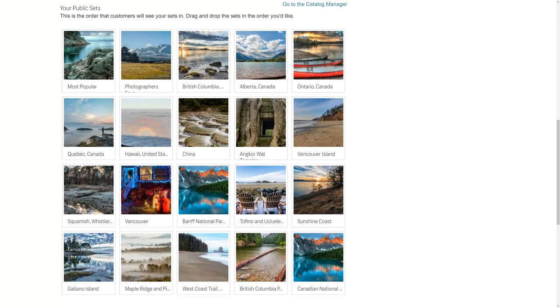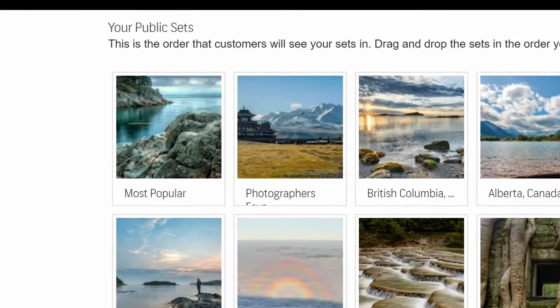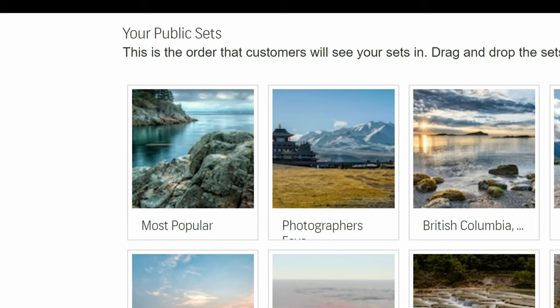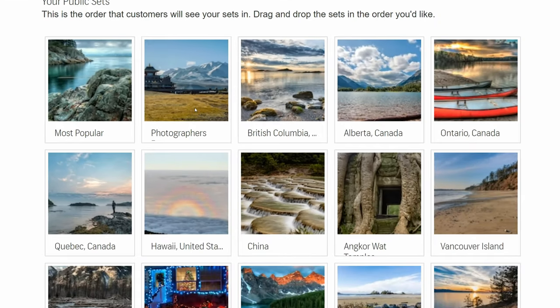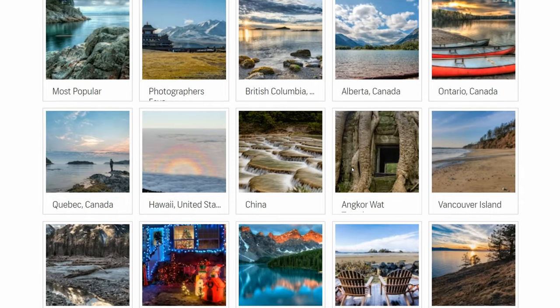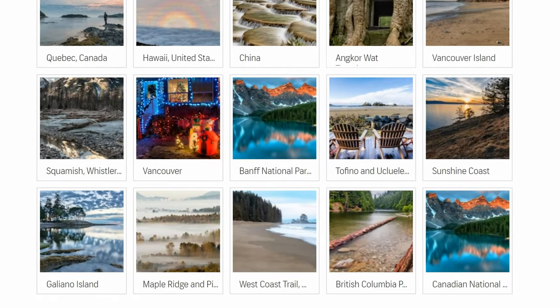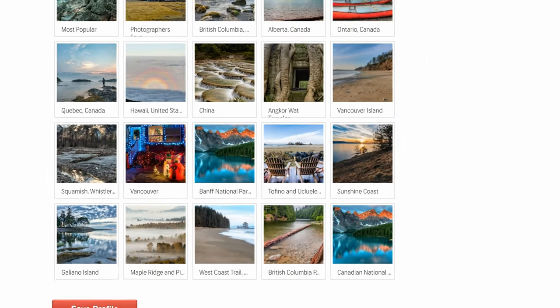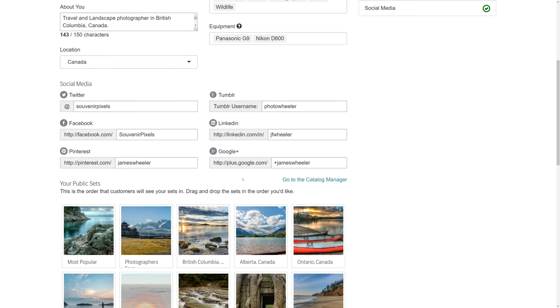After you finish setting up your profile, you'll definitely want to go through and set up your sets. My approach has been to have the first two sets as 'Most Popular' and 'My Favorites,' so buyers can see which photos other buyers like and the ones I like best. For the rest of the sets, I know from my statistics that most people buy my photos because of a particular location, so they're probably looking for more photos of that location — so my remaining sets are based on actual location. You reorder sets in this section, but to create them you need to go into the Catalog Manager. There's a limit of 20 sets shown on the first page, so I just include 20 sets in my profile.